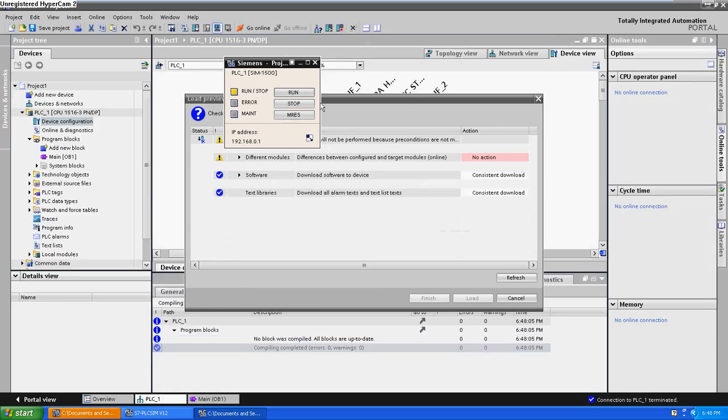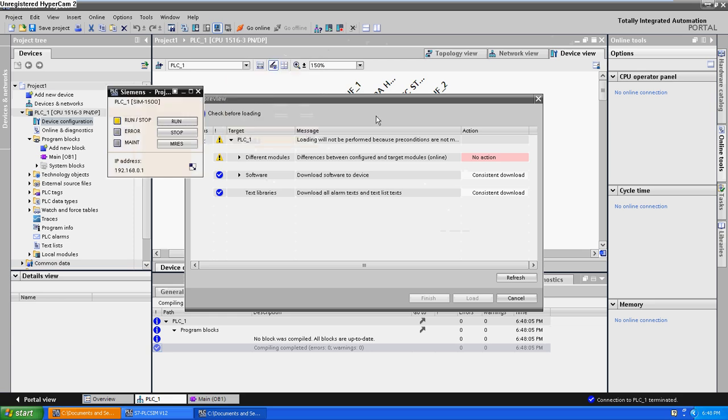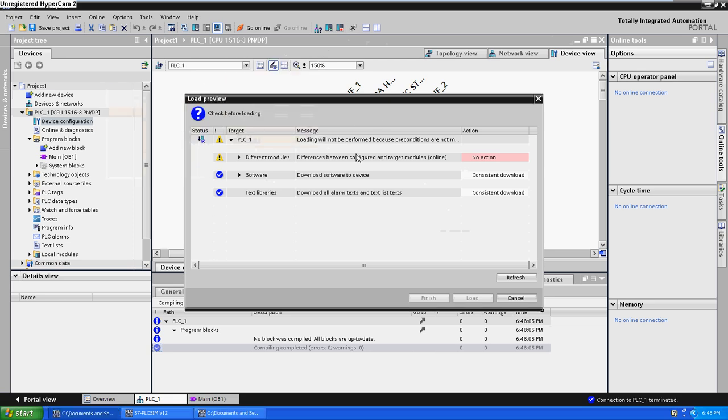This is the simulation window. Now we are going to click here and accept all.